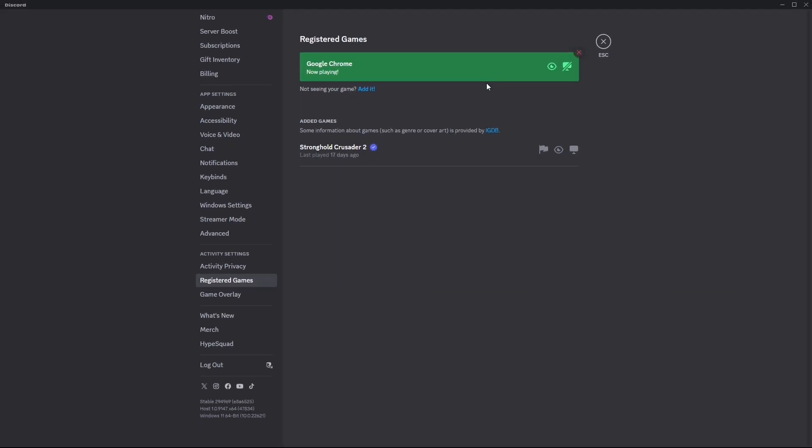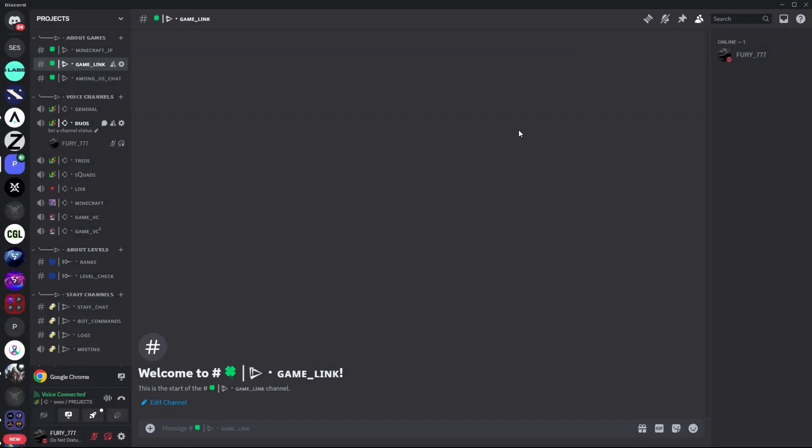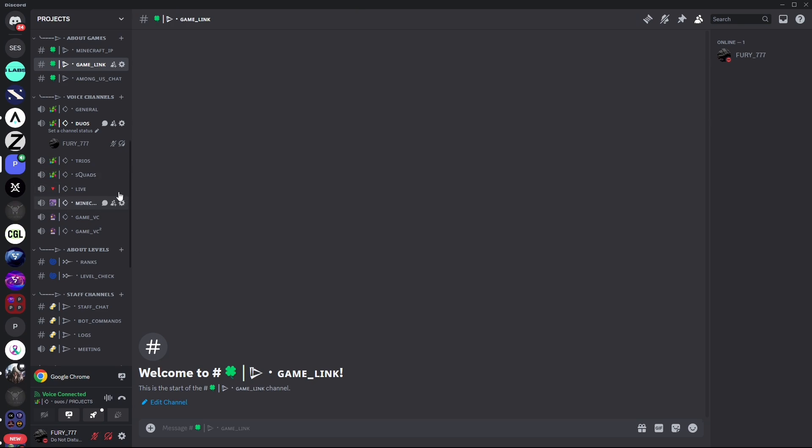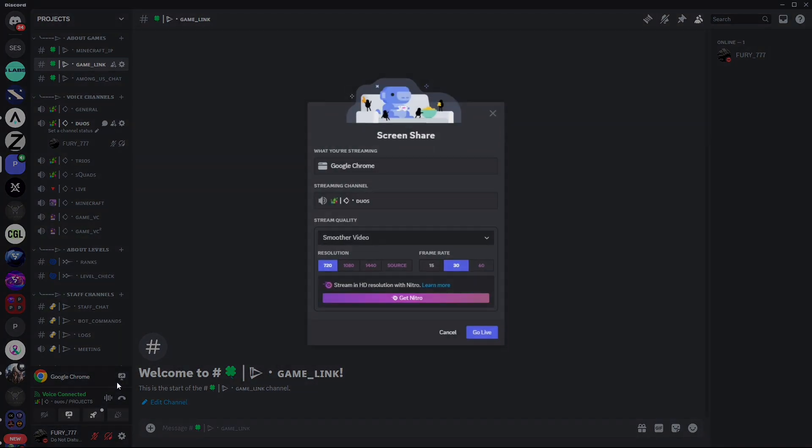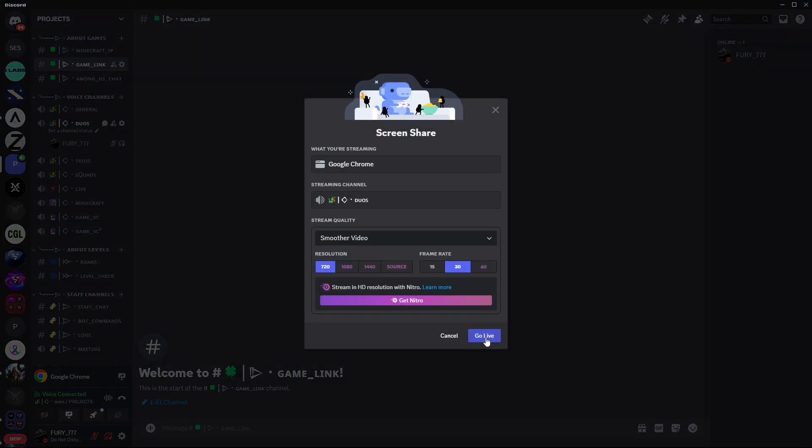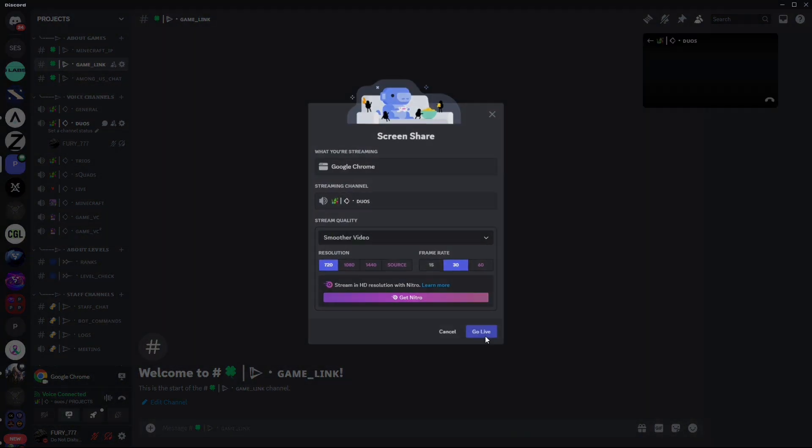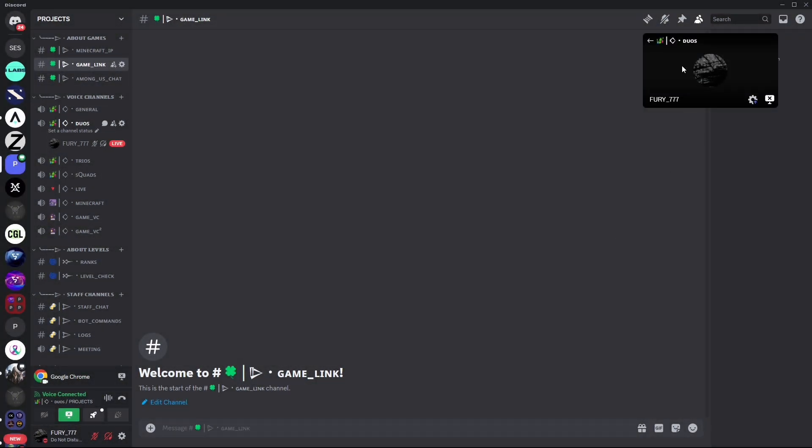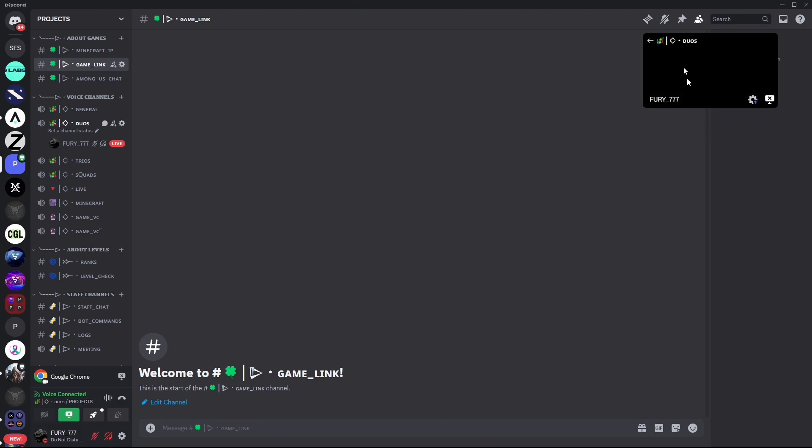After adding it, just close this section. Then join a voice channel where you want to stream your Netflix. Click on stream Google Chrome and click on Go Live, then wait a little bit.